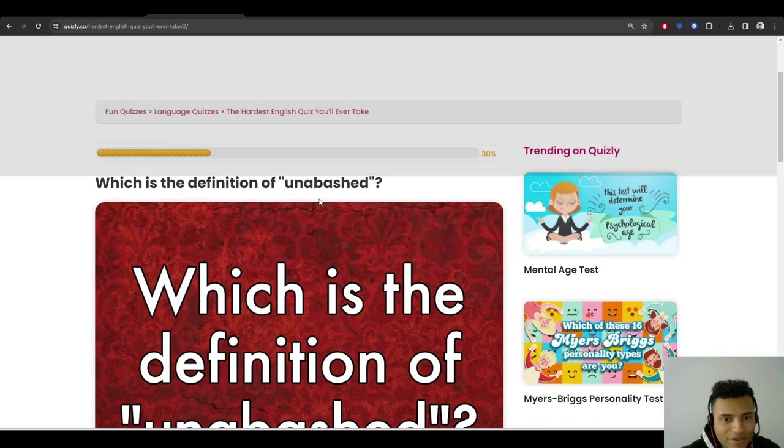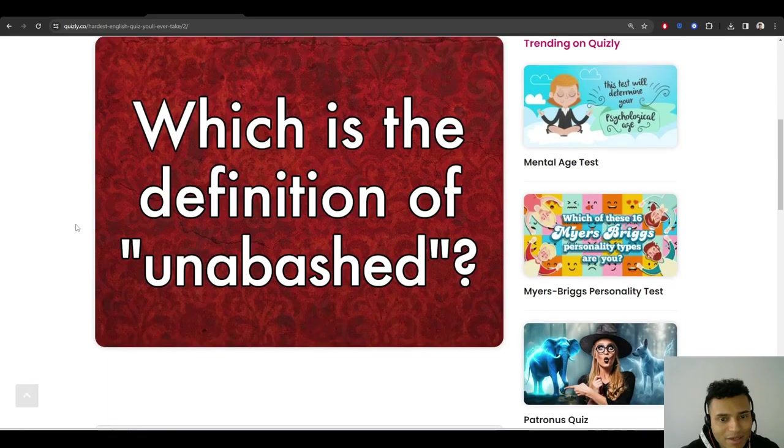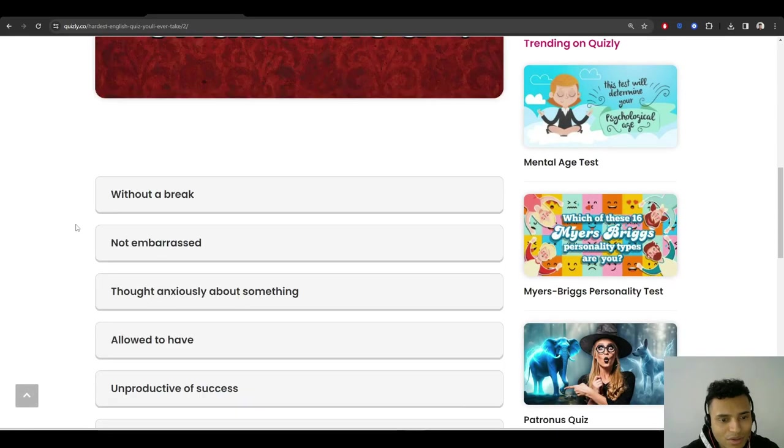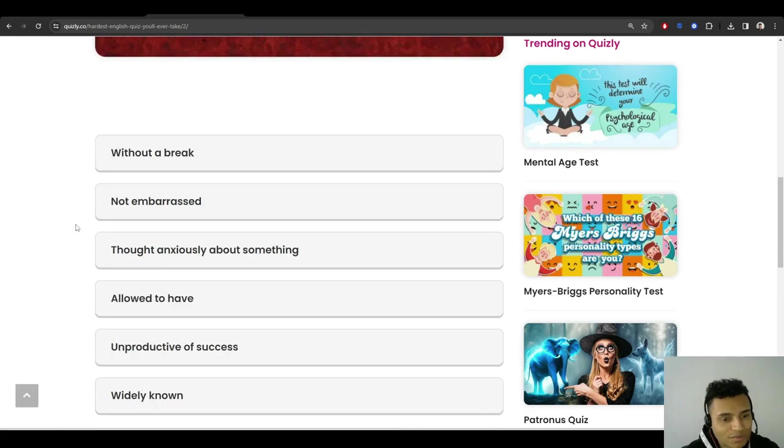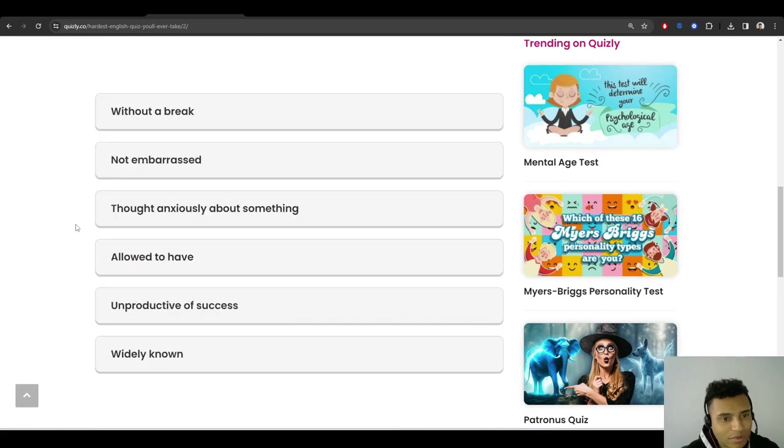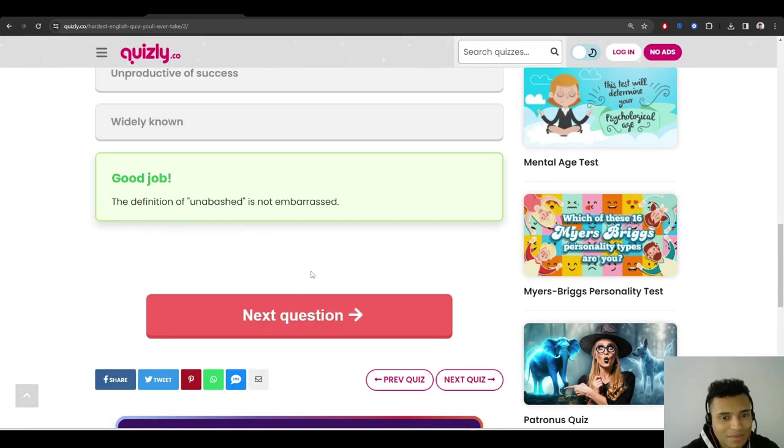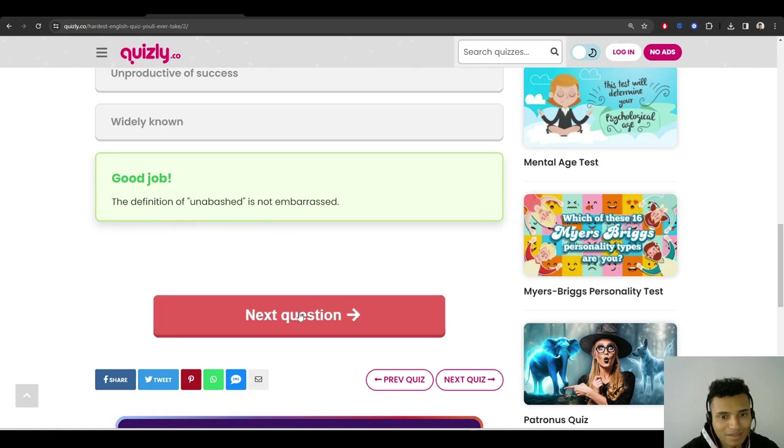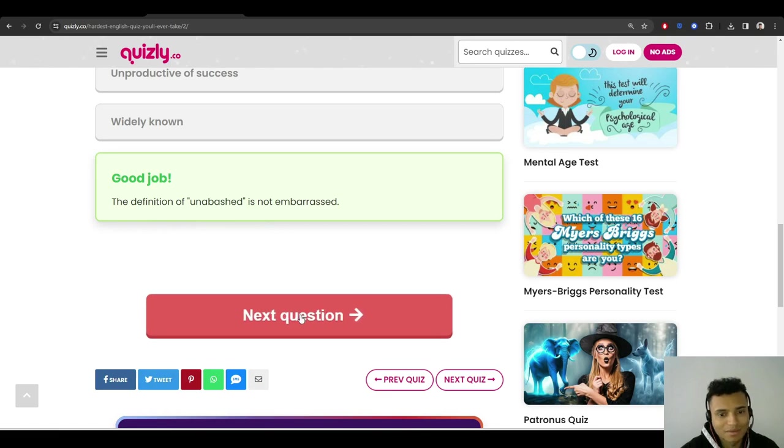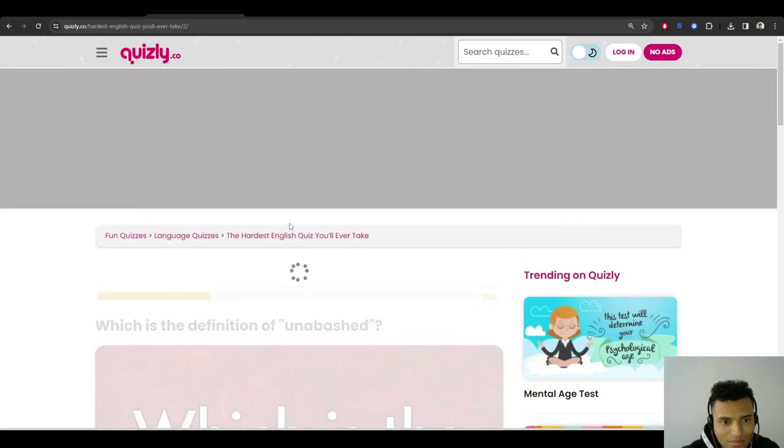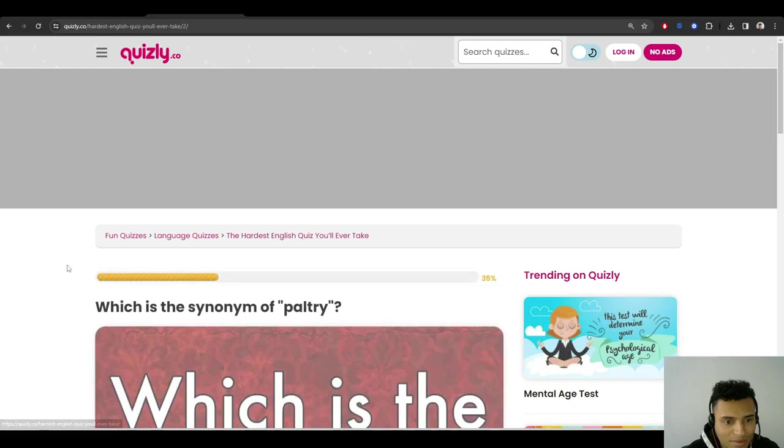Which is the definition of unabashed? Unabashed? Not sure. I don't know, but I think... not embarrassed? Unabashed? Yeah. It reminds me kind of of unabashed.